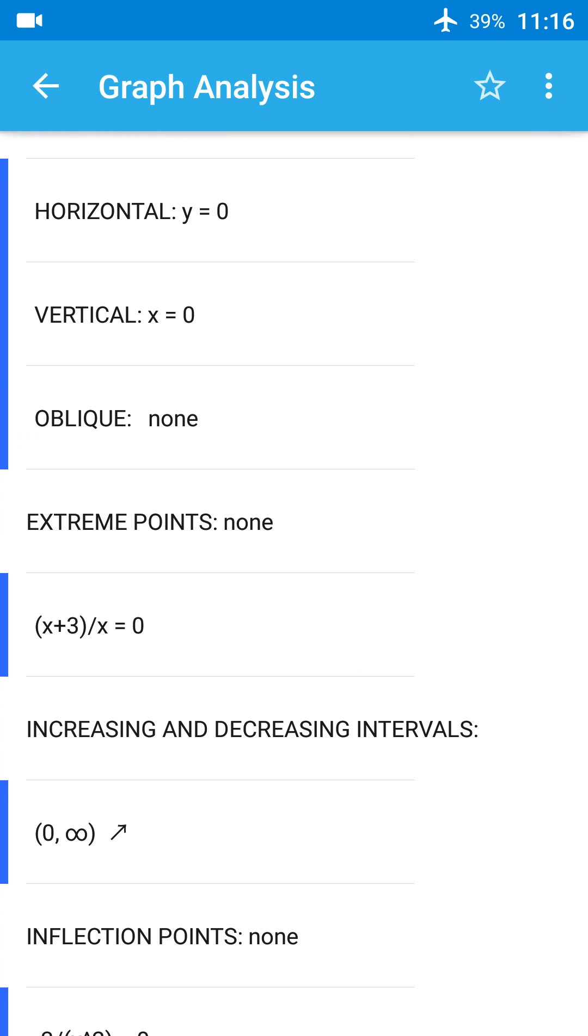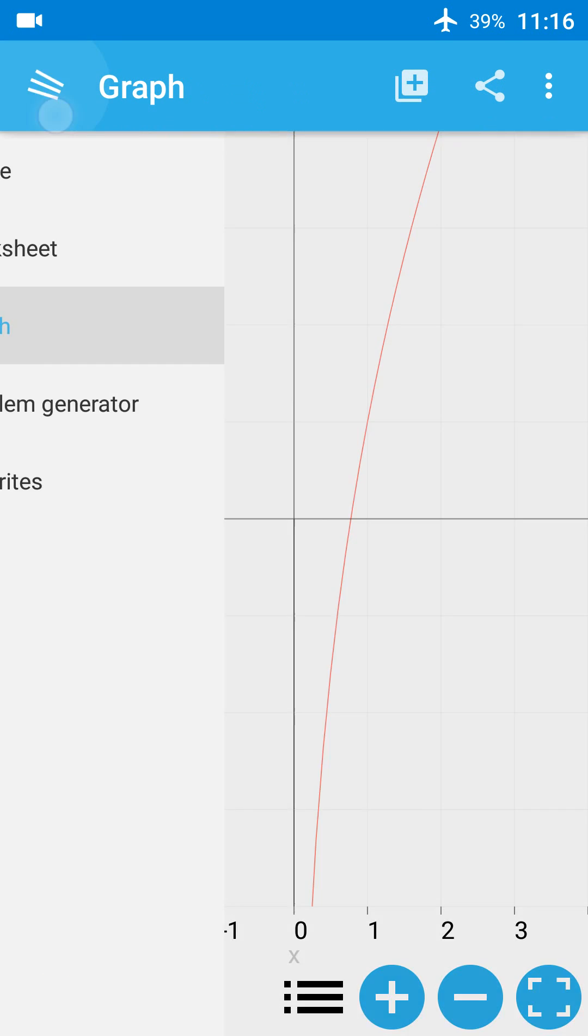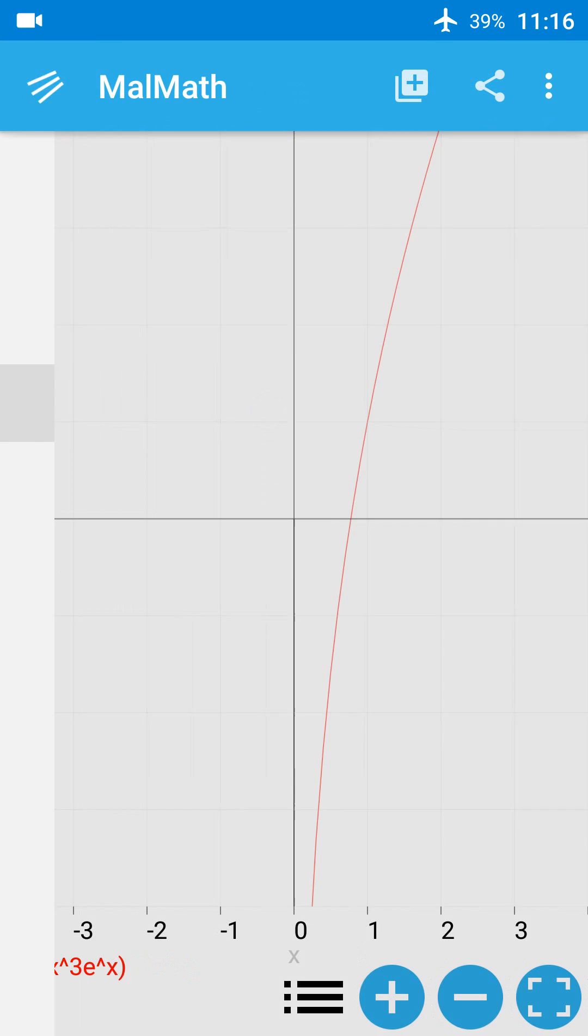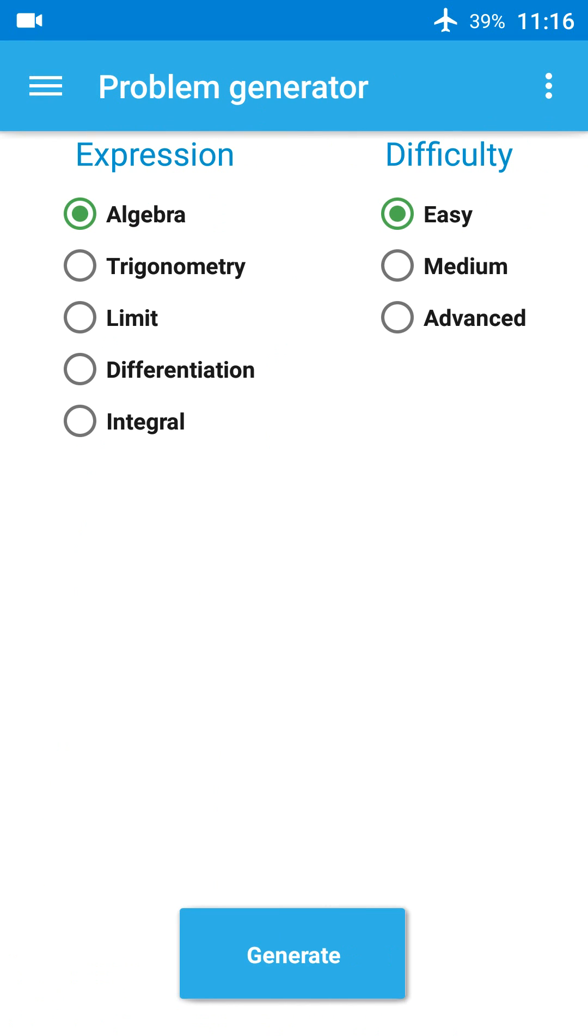From this menu, Malmeth has its own problem generator tool where you can select problems from three levels of difficulty. For example, let's try an advanced algebra problem.